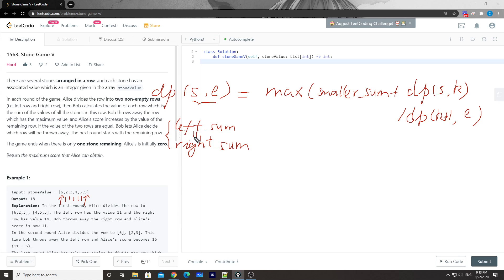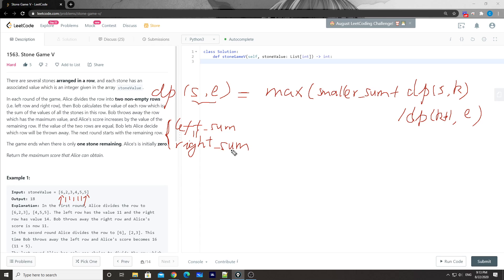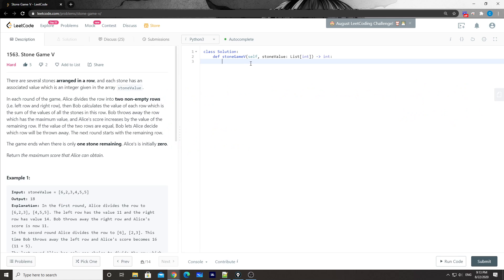If the left sum and right sum are equal, Alice can choose either side, so we try both dp(s, k) and dp(k+1, e). Since we're repeatedly calculating subarray sums, we'll use a prefix sum to avoid looping through each element every time.